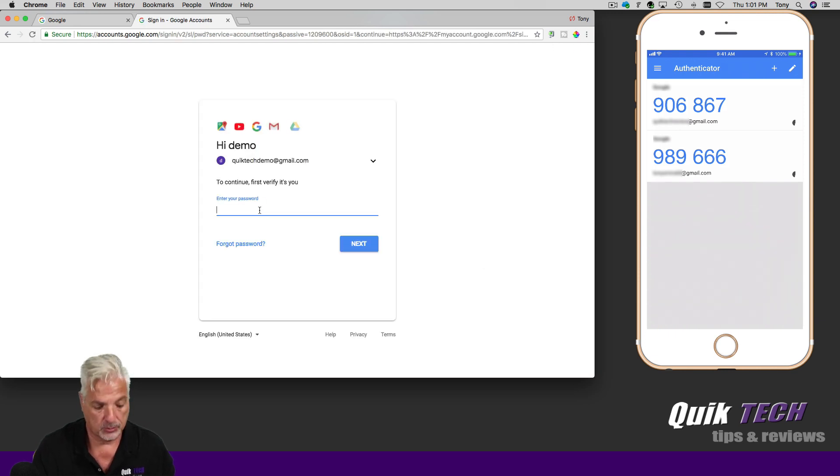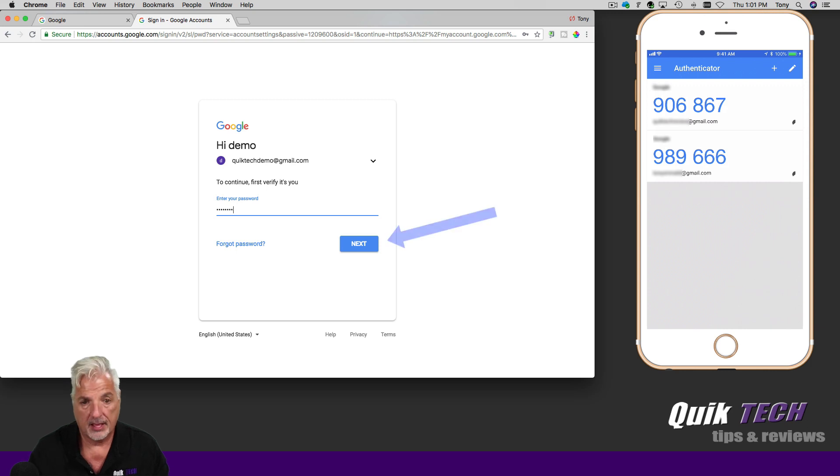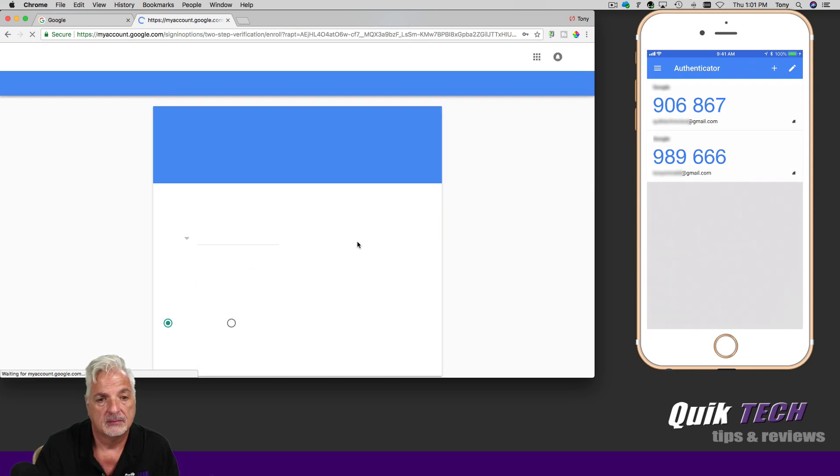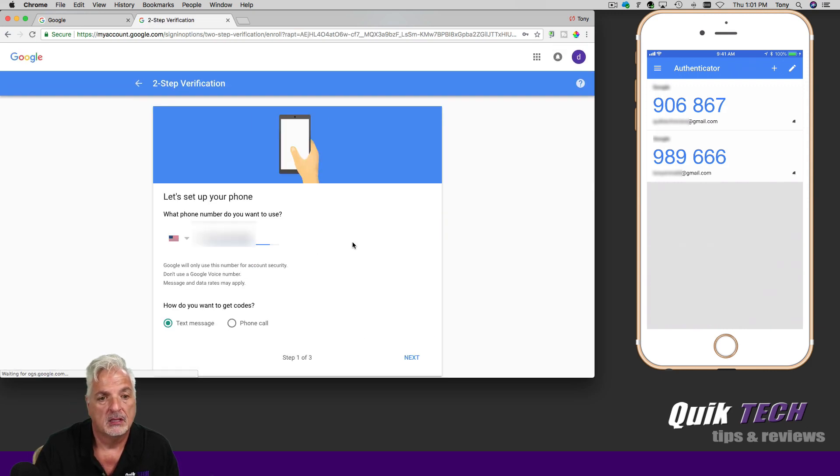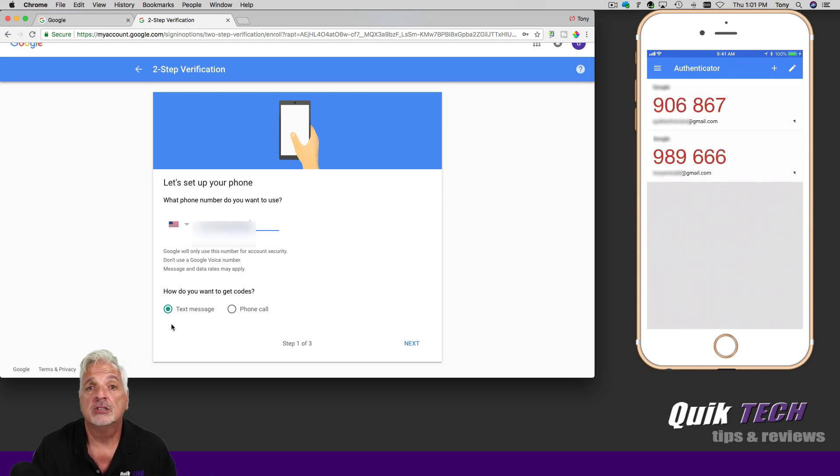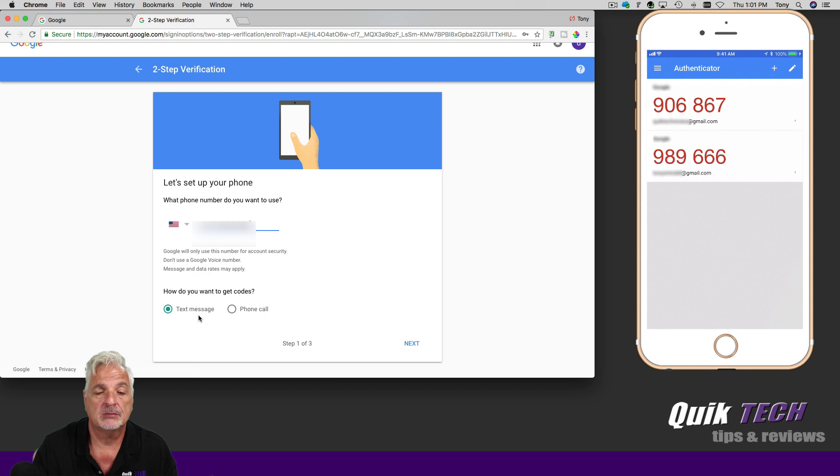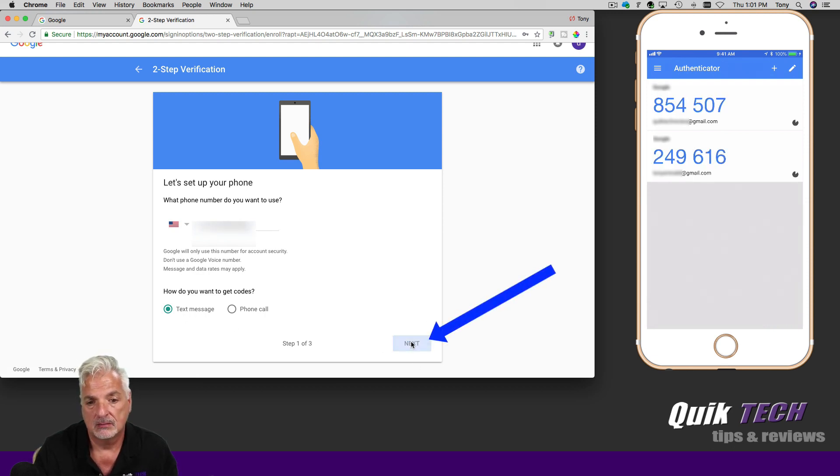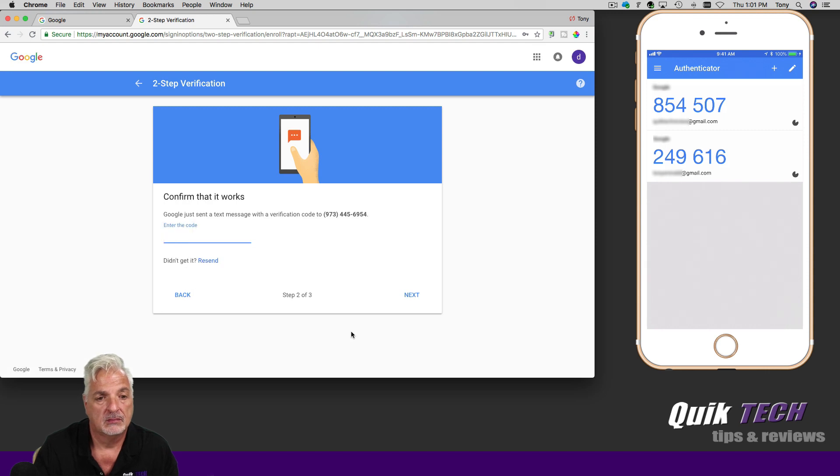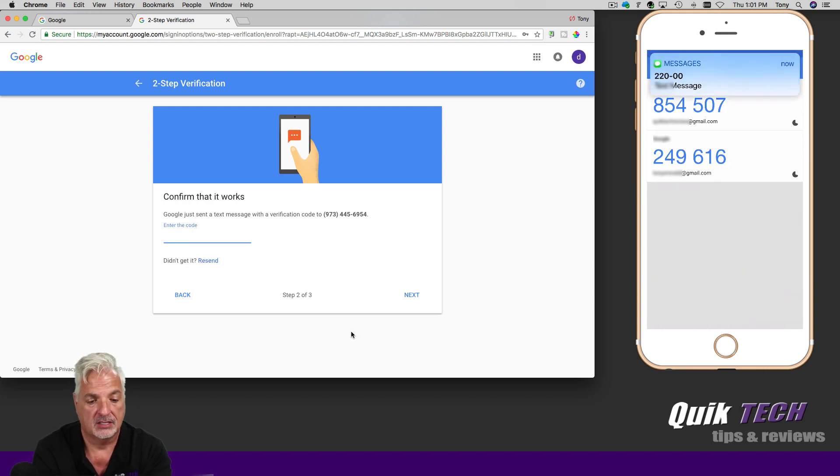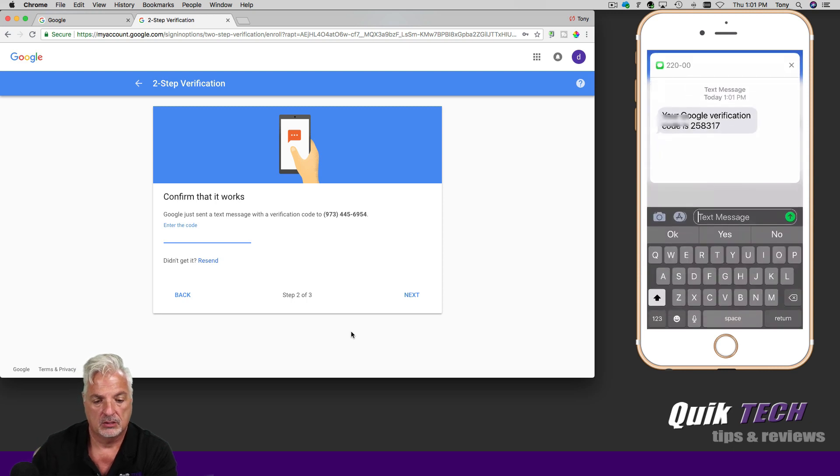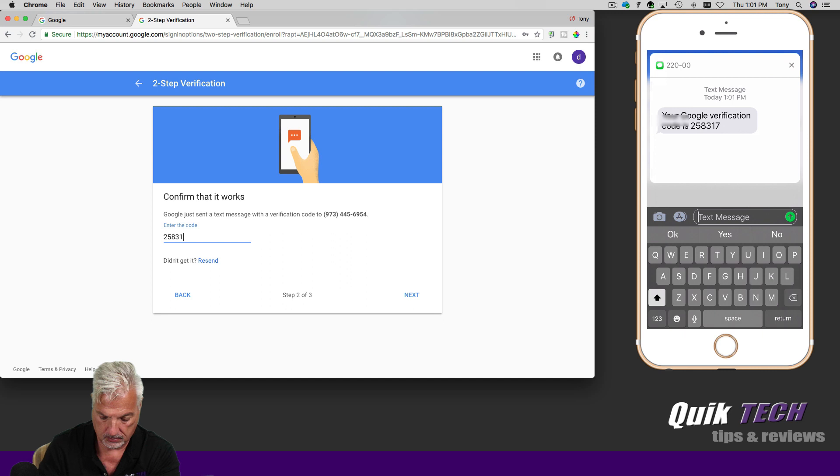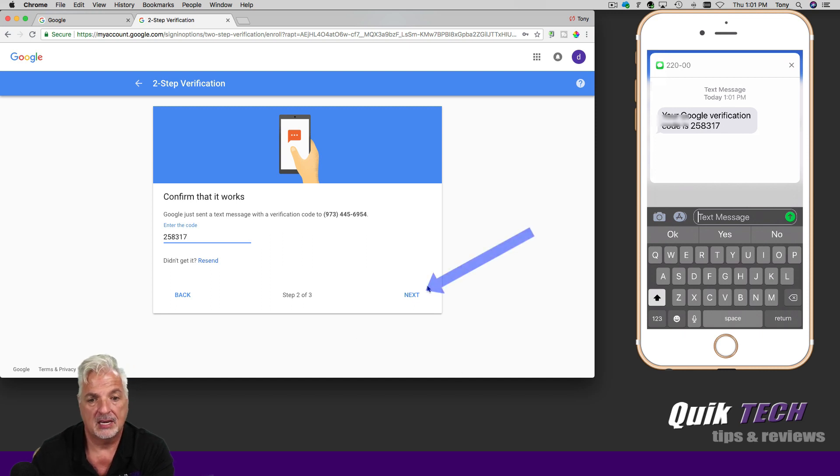Next, we're going to enter our account password and then click next. Here you'll enter your cell phone number. Then choose how you wish to receive your codes via text message or phone call. I'm going to leave it set to text message and click next. Now I should receive a code on my phone and we'll enter it on this screen, 258317. We'll click next.